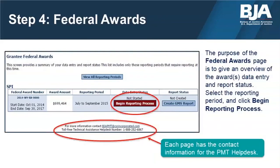Reporting in the PMT is based on grant activity funded by a federal award number. If you have multiple BJA grants that are active at the same time, it is recommended that you spend funds and close out one grant before the other becomes operational. If there is overlap where both awards are active and supporting the same services, your data should be prorated based on the percentage of grant funding. Please do not duplicate data reporting, as BJA aggregates the numbers to make programmatic decisions. To begin data entry, go to the Federal Awards page and click the red Begin Reporting Process button next to the reporting period you want to enter data for.